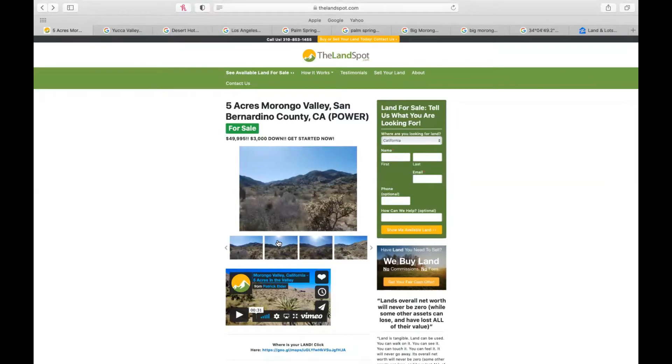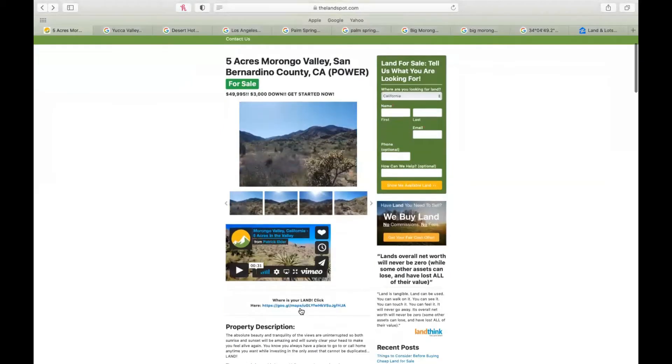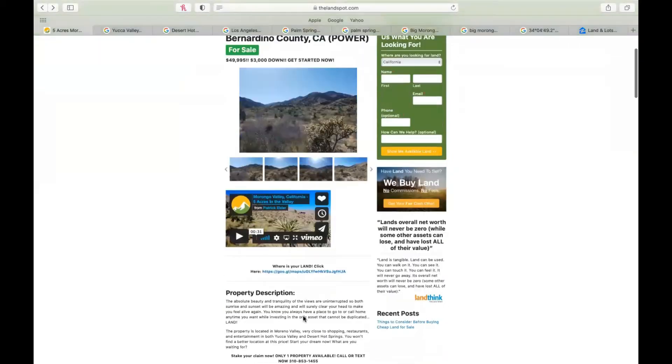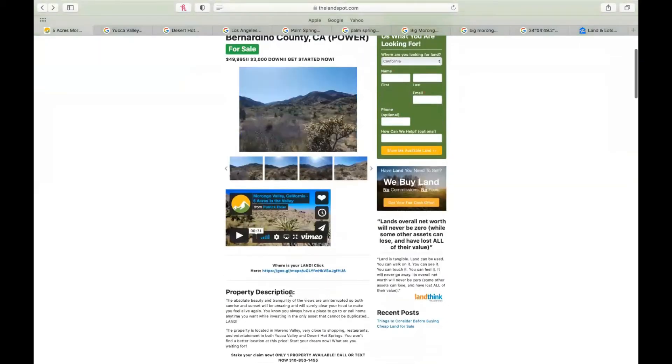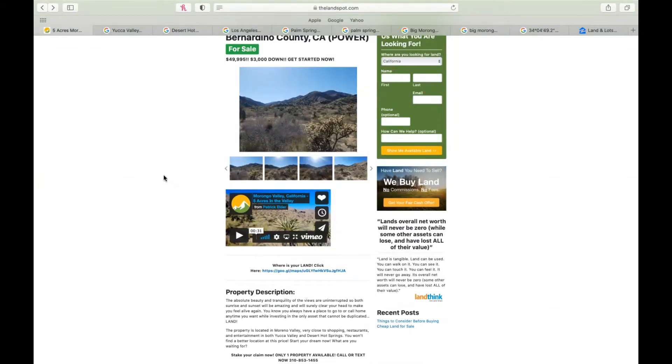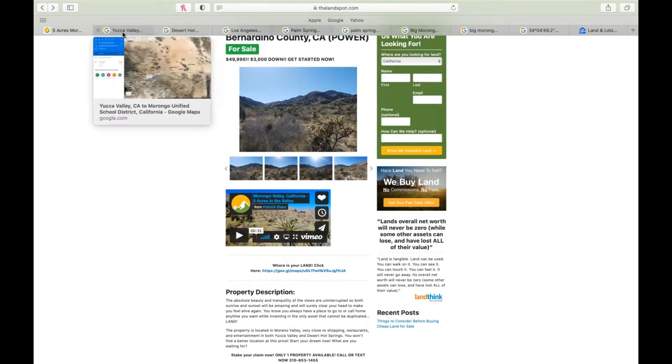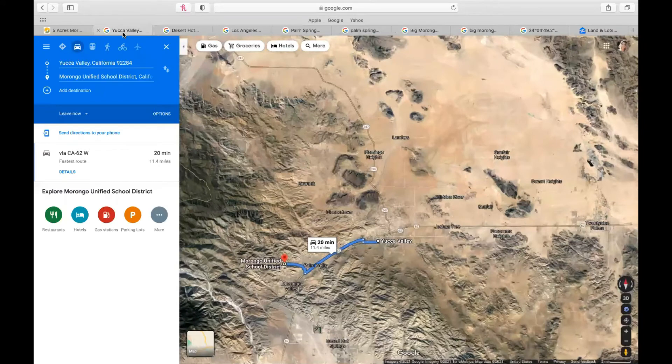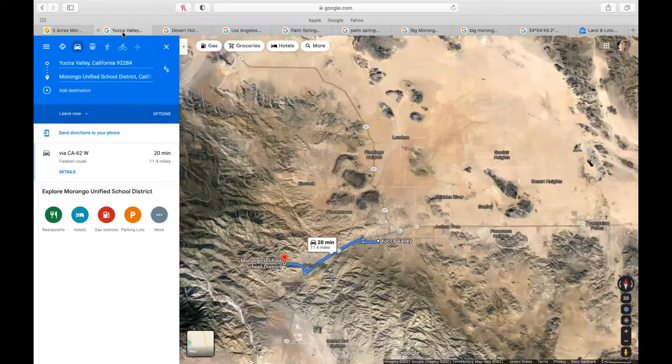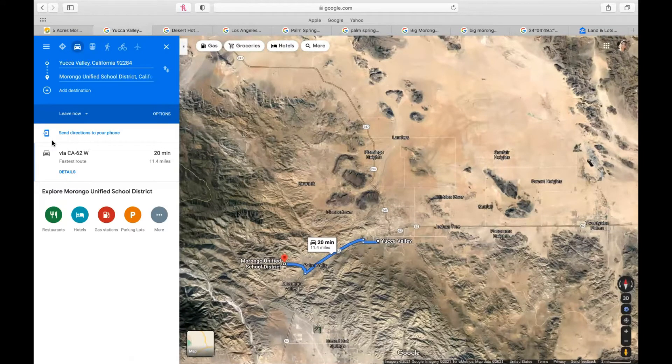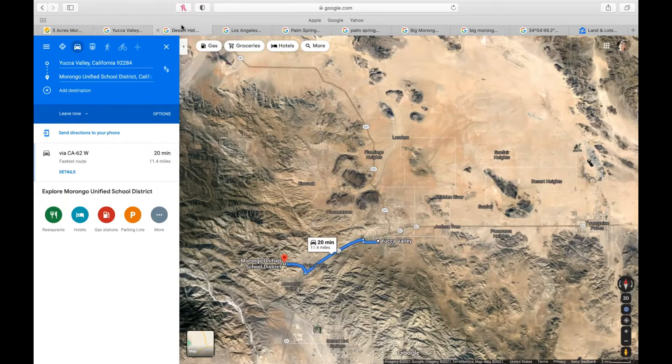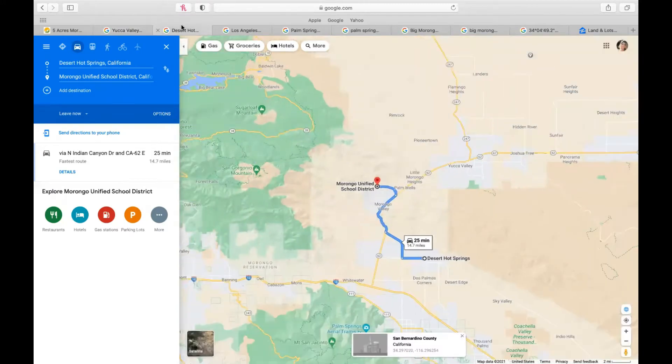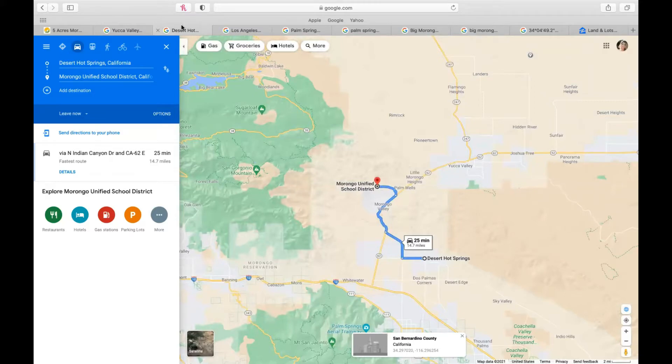So more information is below here. Here's the property description. And of course, you can check it out on Google Maps itself. So it's a great location because Morongo Valley sits in between Yucca Valley and Desert Hot Springs. Yucca Valley is 11.4 miles away, taking CA 62 west, and Desert Hot Springs is the other direction, 14.7 miles away. So really awesome location.